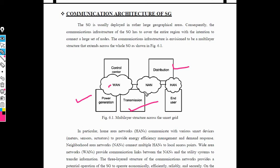These are the very important networks using communication. Distribution and end user can be controlled with the help of home area network. The communication architecture of the smart grid consists of three networks: WAN (wireless area network), NAN (neighborhood area network), and HAN (home area network). These are the three layers of the communication network used in smart grid, also called the multi-layer structure of the smart grid.